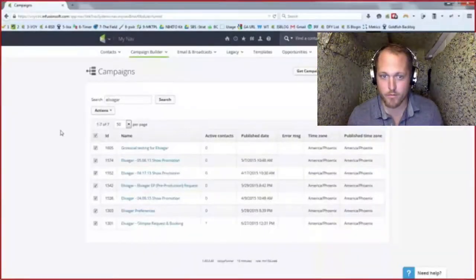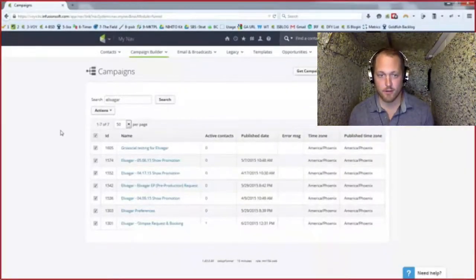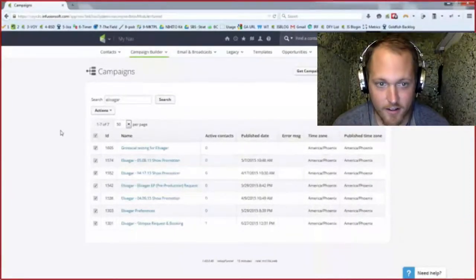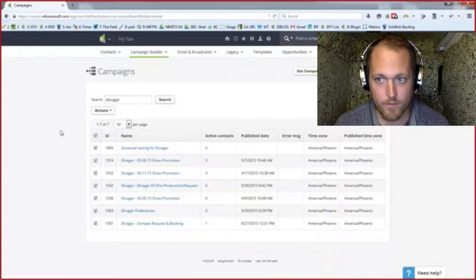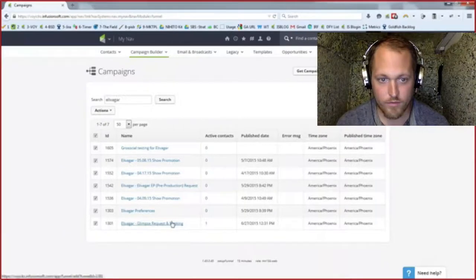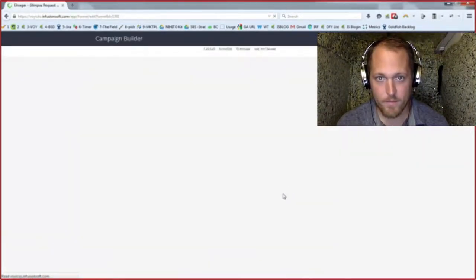Perfect, you see me? It's a beautiful thing. So you can see there's a bunch of stuff set up for Elvagar, and specifically every single show that we do I have a little mini campaign running for that too. But let me show you the main thing — this is the Glimpse demo, that's what we call it, and the request.